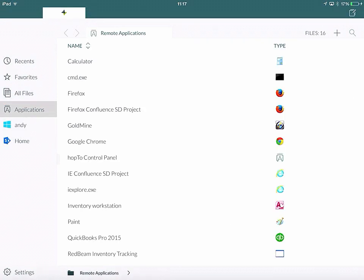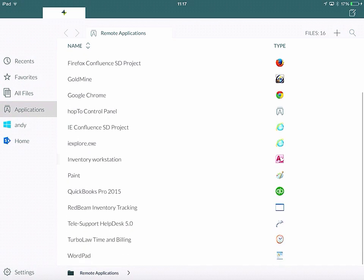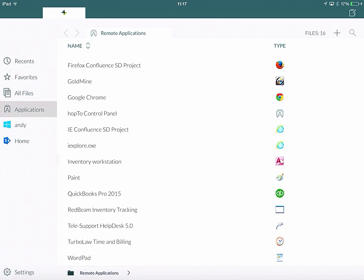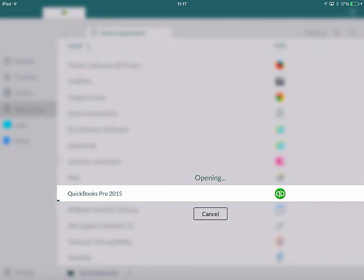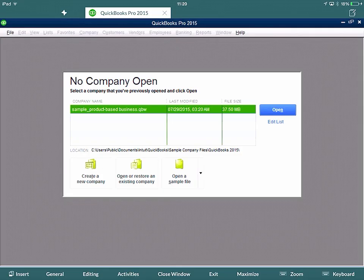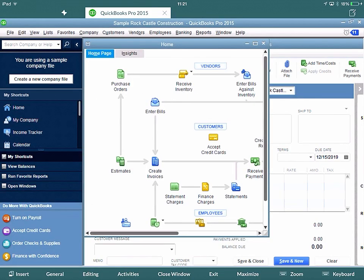So for this video I'll do a comparison as we did with the RD client and open QuickBooks Pro 2015. From here we open the sample database. Then QuickBooks Pro opens on my iPad running through Hop2Work.